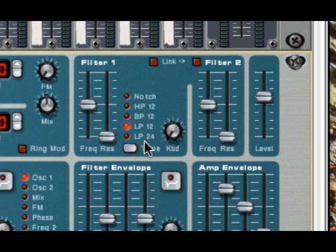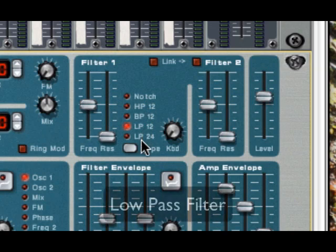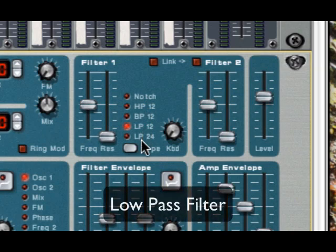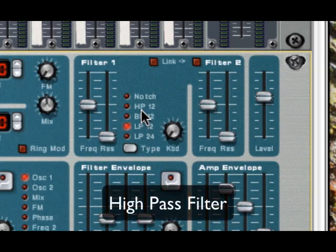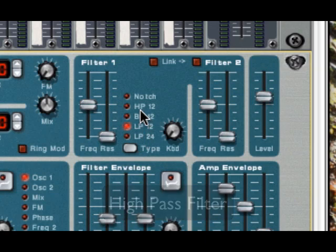Now this has several different types of filters. We have a low pass, which lets lows pass through and blocks highs. And the opposite of that would be right here, the high pass, which lets highs go through and blocks lows.